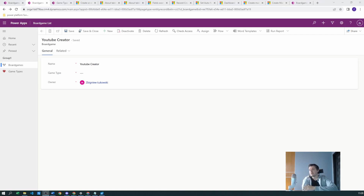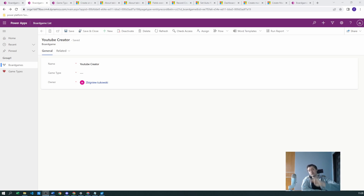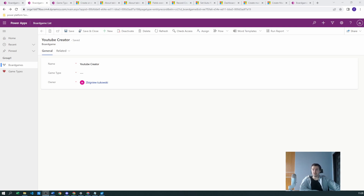Hello Power Users, being Fukowski here. Today we will be talking about the quick create form in model-driven applications and the problems regarding this kind of form — why this form is not displaying. We will be talking about three or four possible reasons why your quick create form is not displaying correctly.